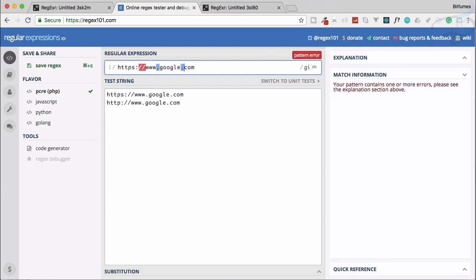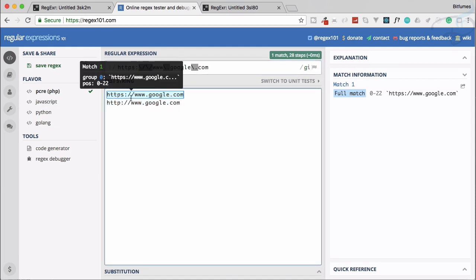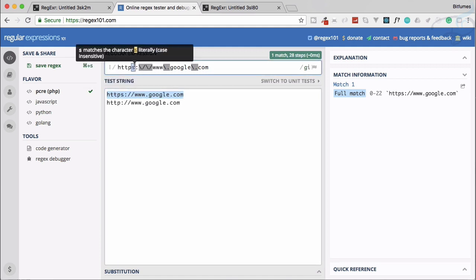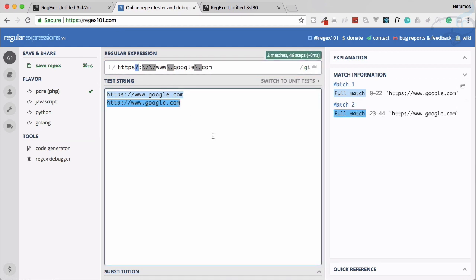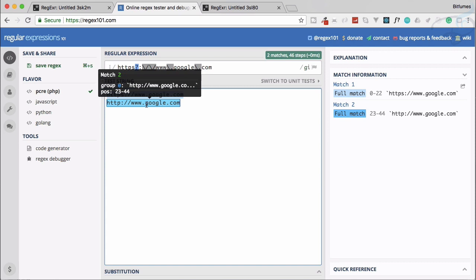So it matches the first one but not the second, because the second doesn't have the 's'. To fix this we just need to make the 's' optional by adding a question mark right after it. Now both URLs are selected.